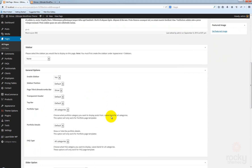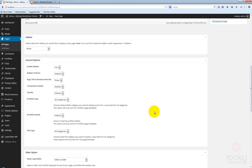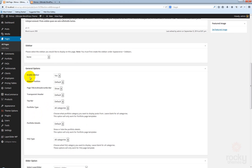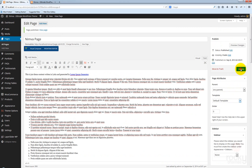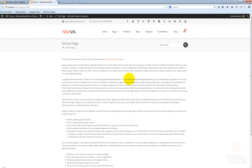Scroll down and you will see the General Options box, which allows you to enable a sidebar, select the sidebar position, show or hide the page title and breadcrumbs bar, use a transparent header, show or hide the top bar section, and more. Let's disable the sidebar — select 'No' for the Enable Sidebar option, click Update, go back to your page, hit refresh, and as you can see we now have a full-width page.